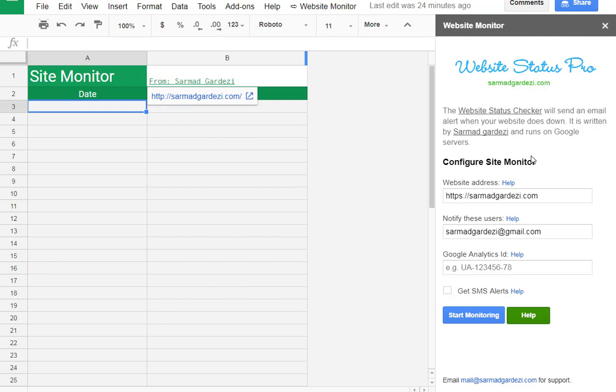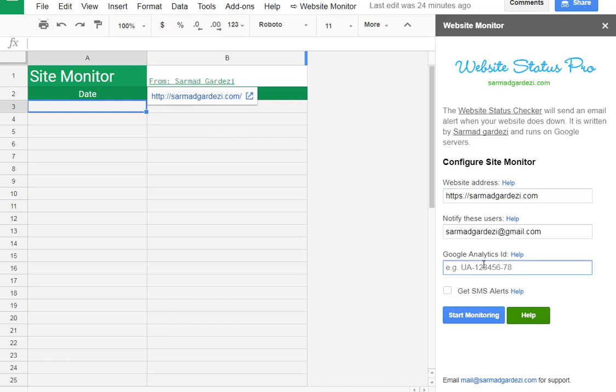We are going to write the website address that would be like this one and the email notification, so it will automatically notify you using an email when the website is down or it is up. You can also use a Google Analytics code to maintain and see the audience and uptime downtime of your website.